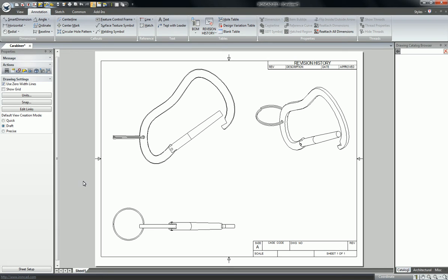Alright, so this video is going to show you how you can link text to views on your technical drawing by dragging them from a catalog.